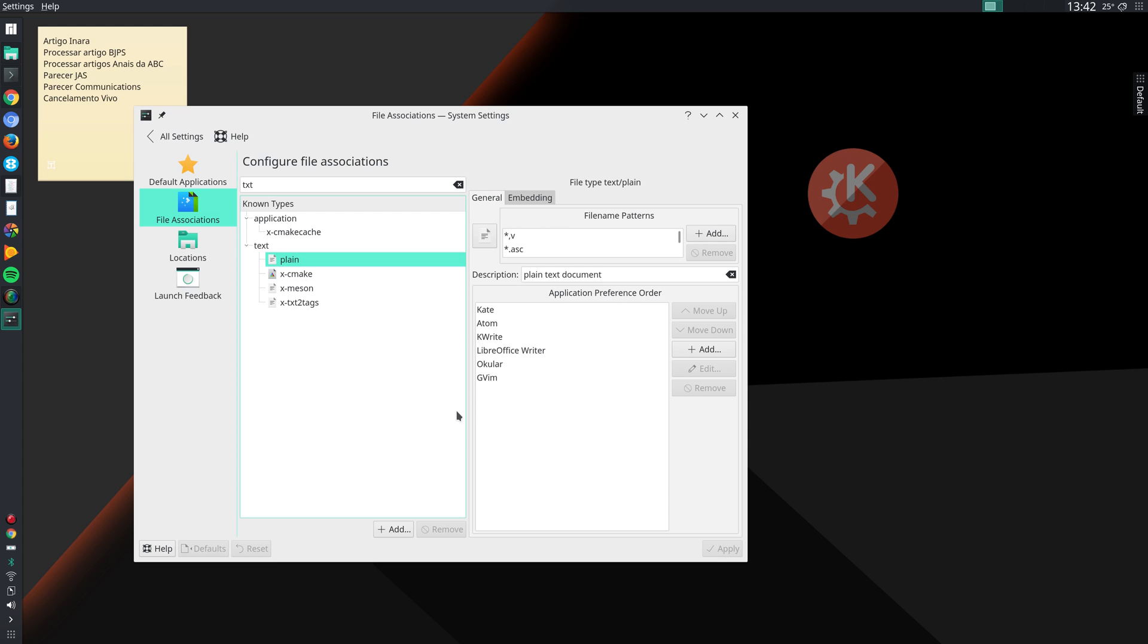And then in other videos I will talk about other configurations that I make, but those are my first configurations when I first install KDE. That's what I do before I customize the desktop even further.